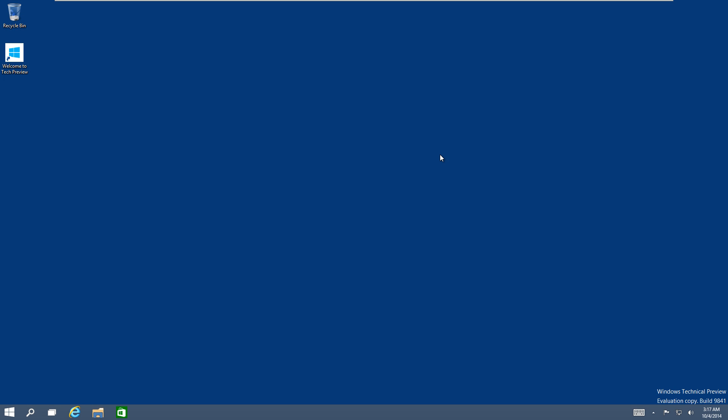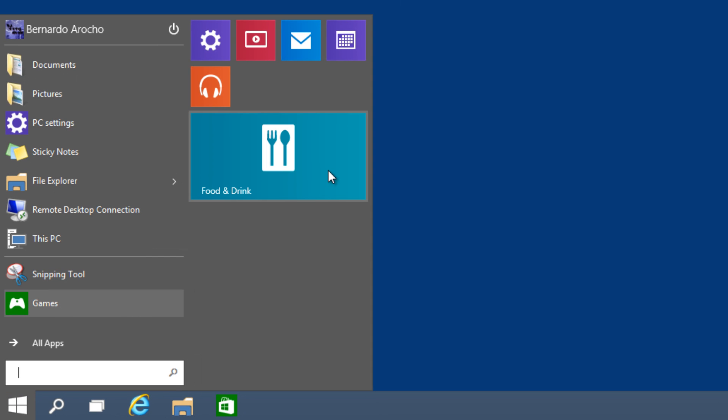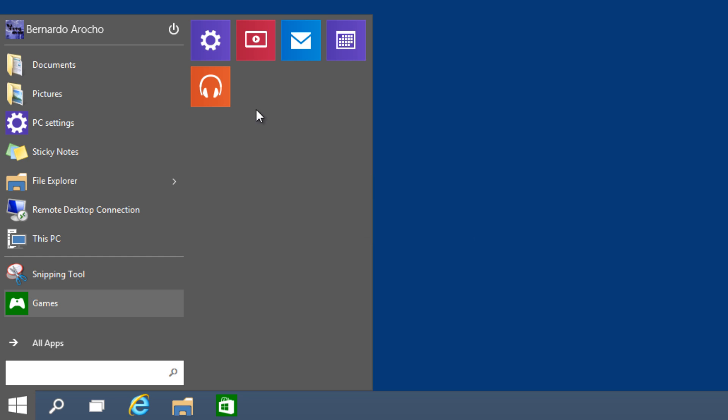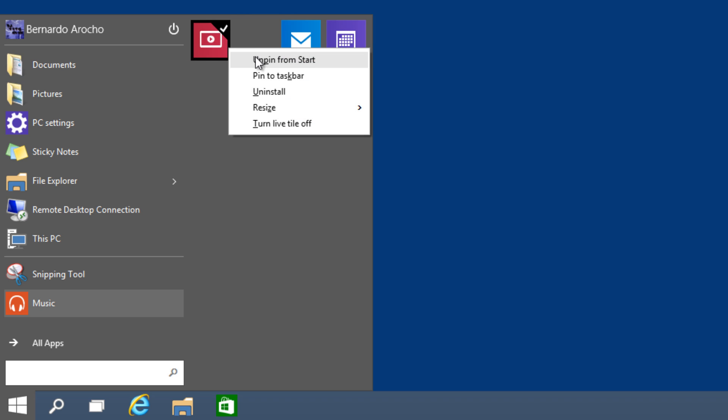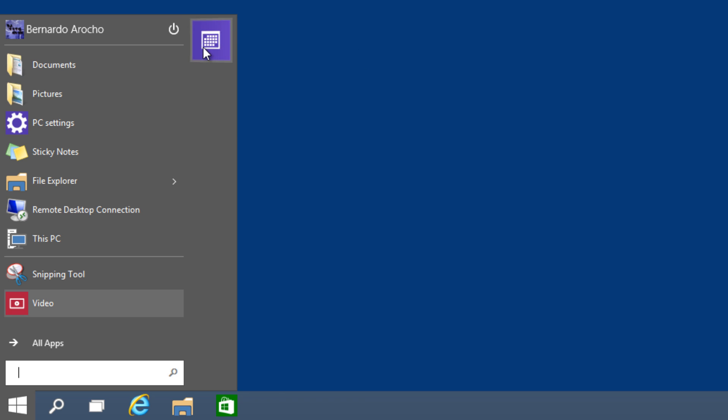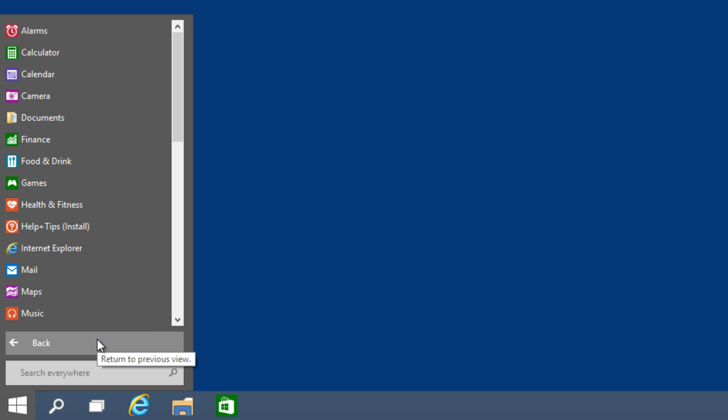Number eight, you're able to remove all the live tiles and make it look like Windows 7. This option I like the most. The way you do it is right-click and unpin everything from the start menu. Once you do that, you'll get yourself a nice clean looking start menu, the one you're so familiar with from Windows 7.